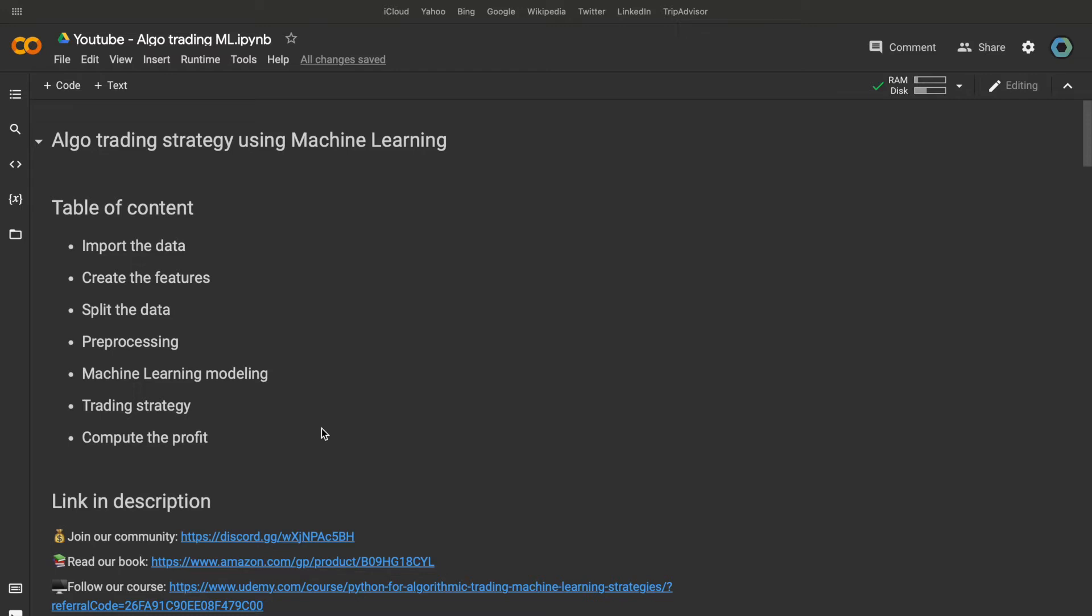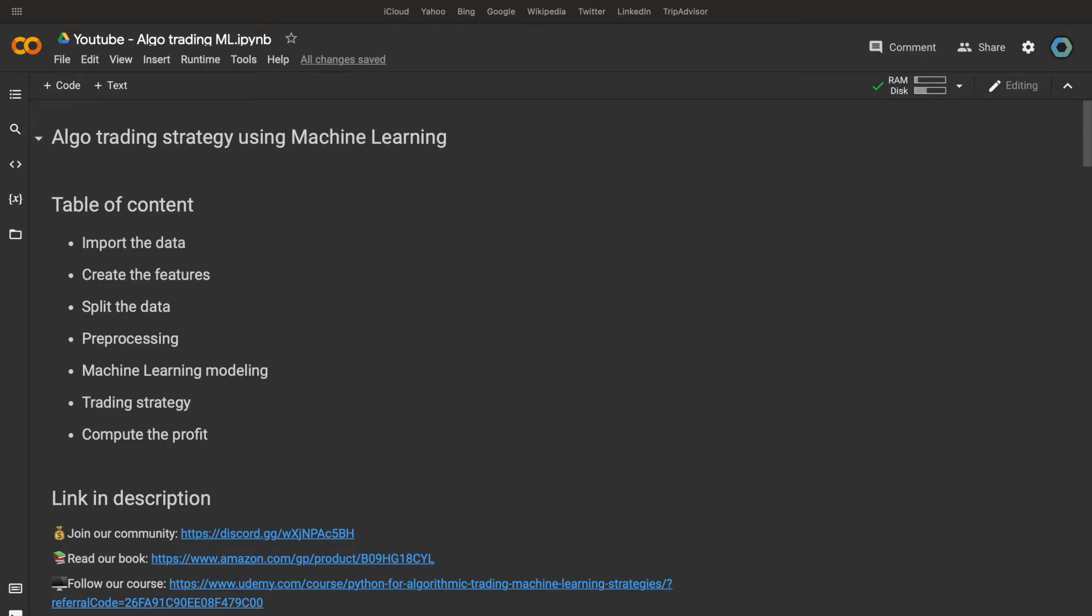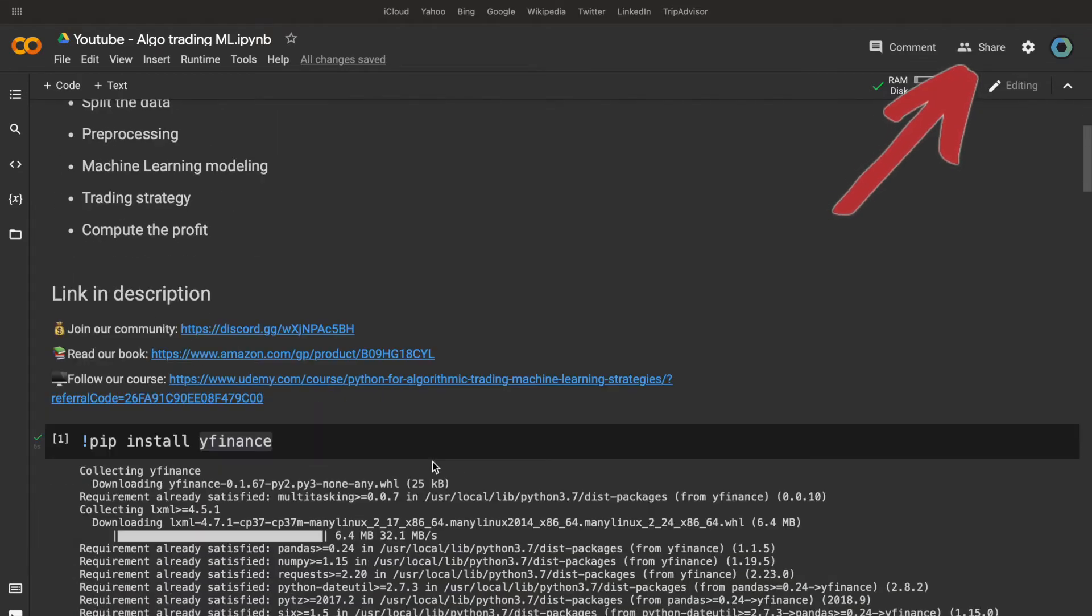So, the first thing to do is to import the data. For our example, the data will come from Yahoo Finance, but it's better to take the data directly from your broker for a real project. If you don't know how to do it, check this video.